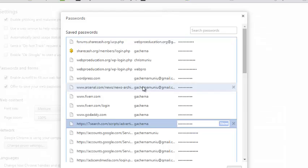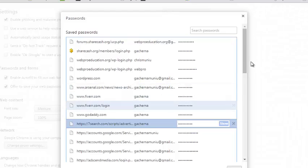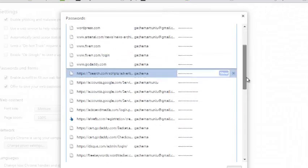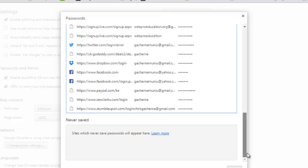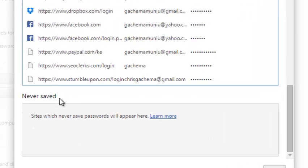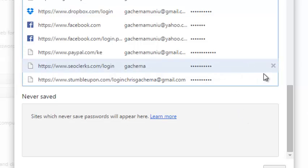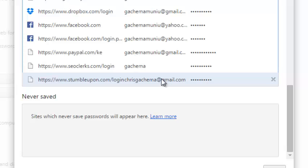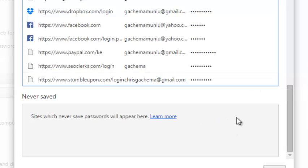If you had selected not to save a password for any particular website, you'll find it in the list below under Never Saved. So you can just click on it and then click on the X button. When you put your mouse over it, there will be an X button.